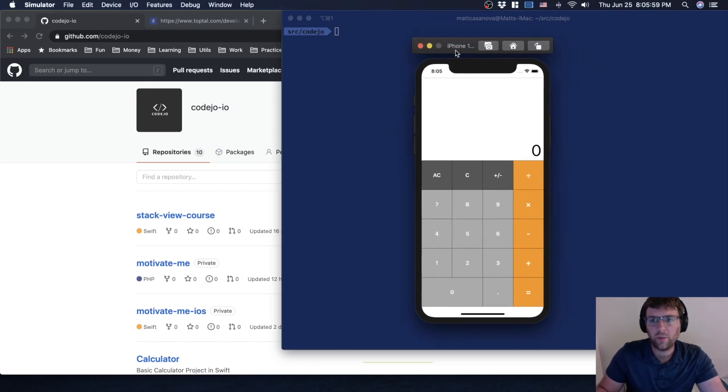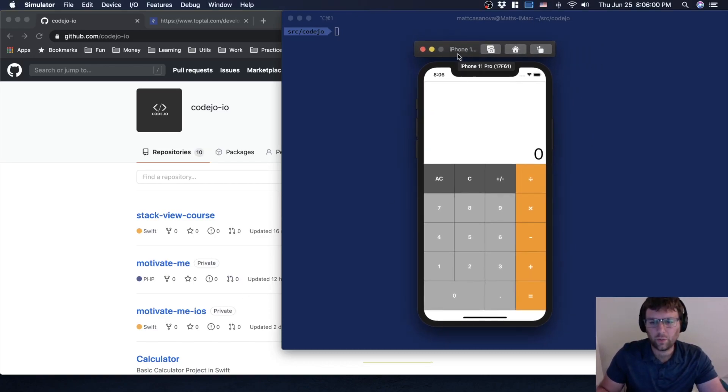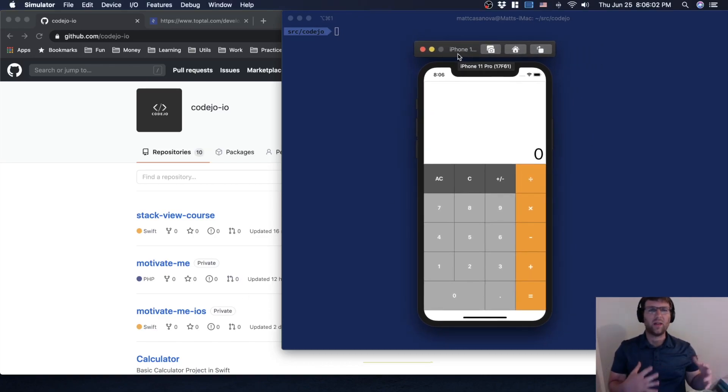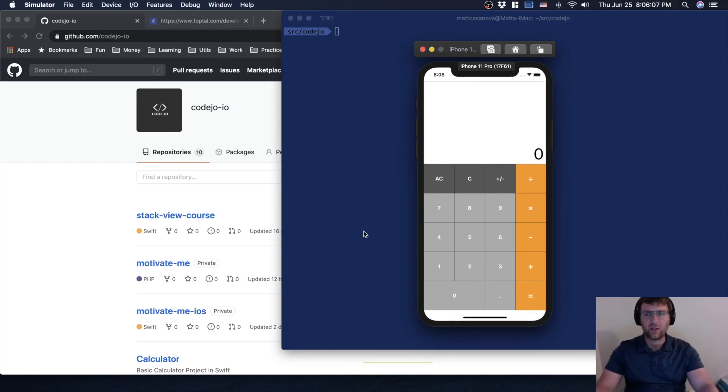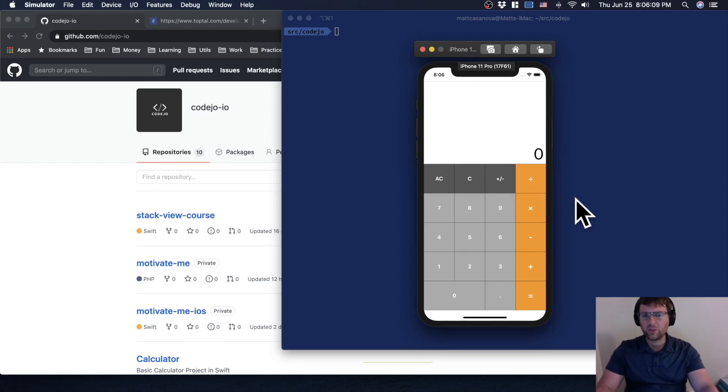What's up Code Ninjas! So the whole reason we even started doing that UI Stack View course was because we wanted to make something like this calculator. We have a whole bunch of these buttons.